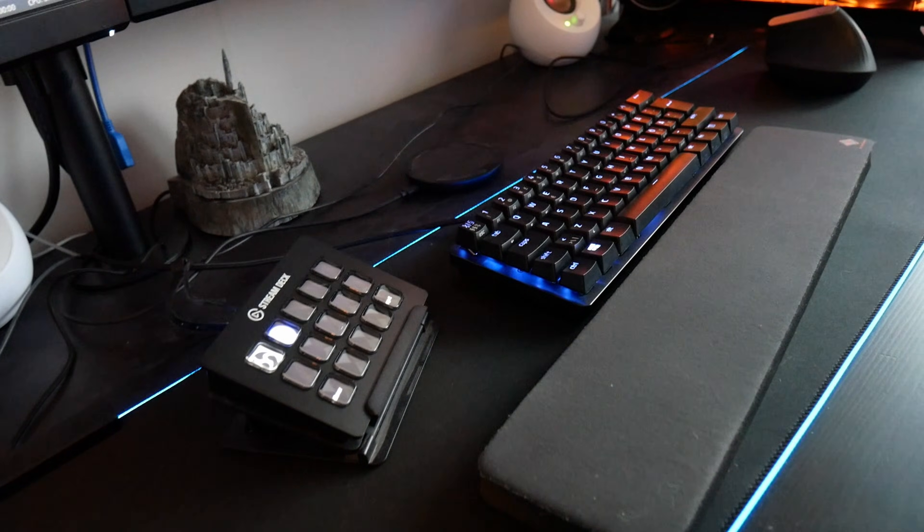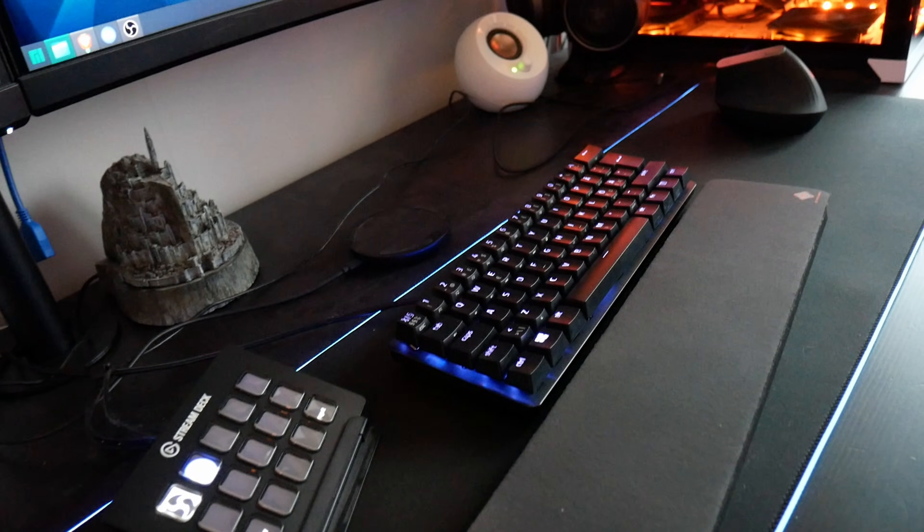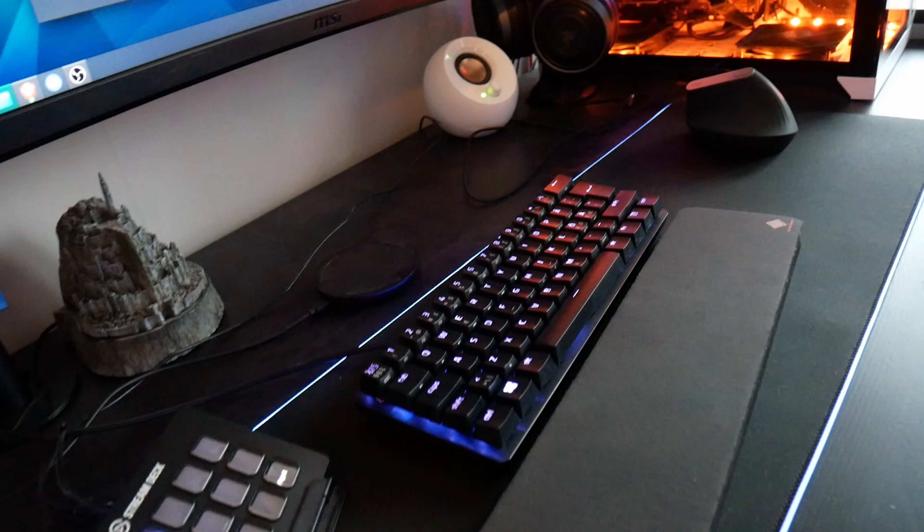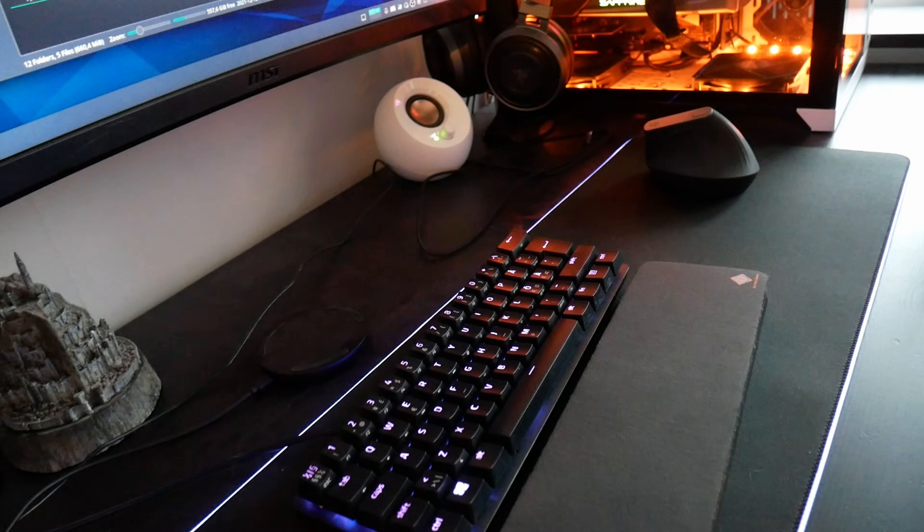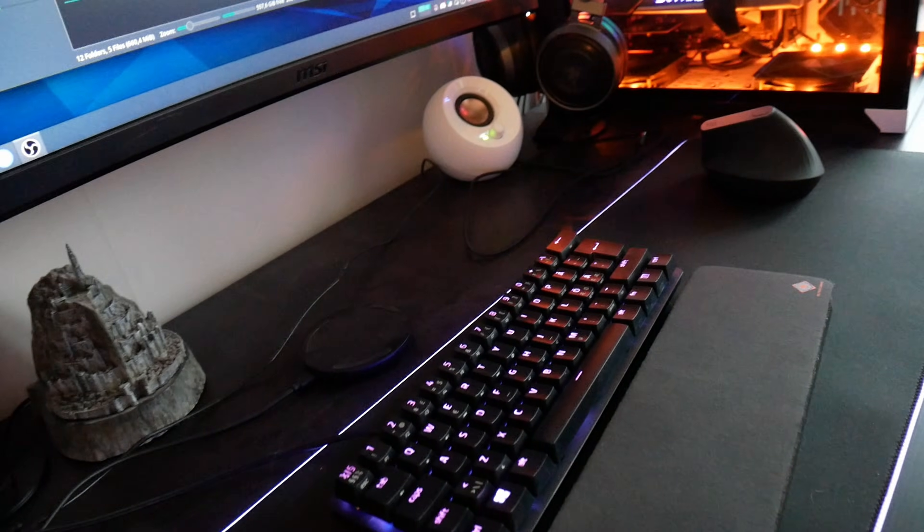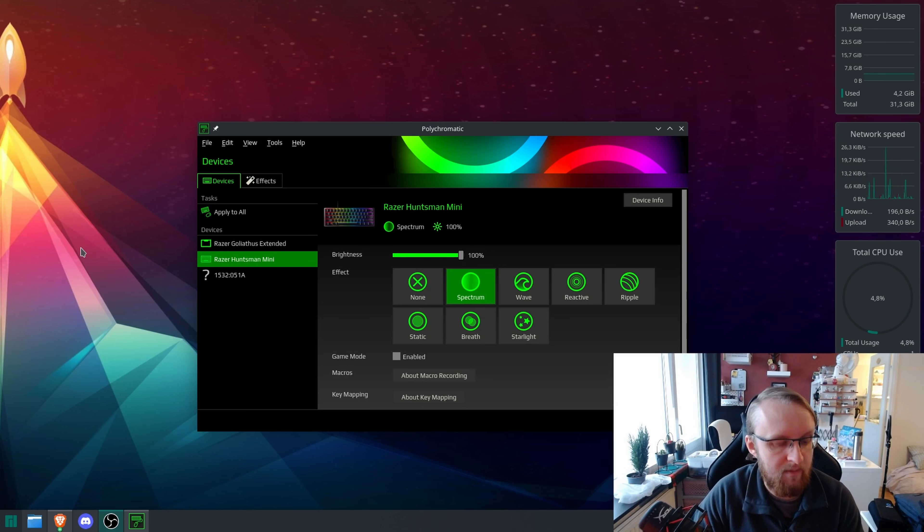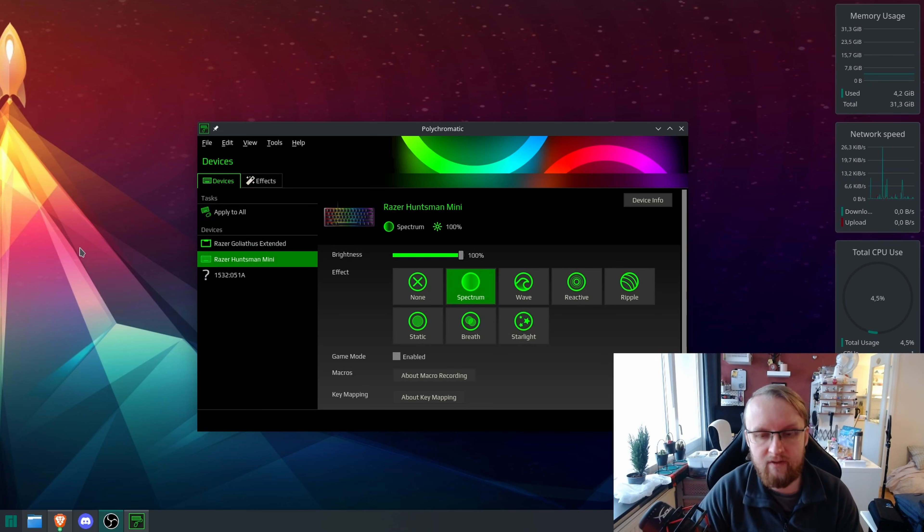Like I have said, there are some things that are missing, but huge props to the developers of Polychromatic and OpenRazer. You guys did an amazing job. I only wish that Razer and other companies would pull the finger out of their asses more.